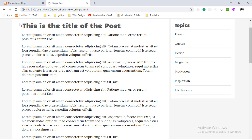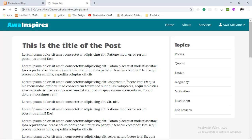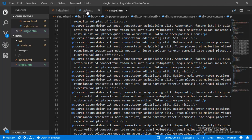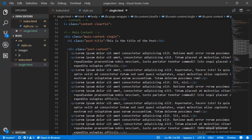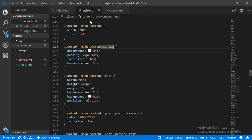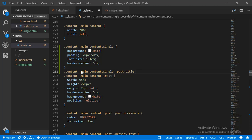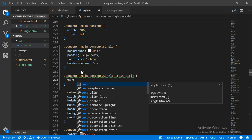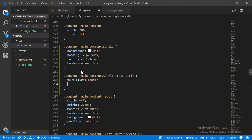One last thing we need to do on the main content section is to centralize our post title and give some space between the title and the text itself. In our CSS, we select the element with the class of post-title, align it to the center, and give it a margin at the bottom of about 40 pixels. When we refresh, it is now centered.